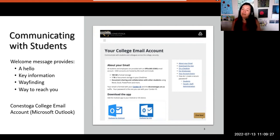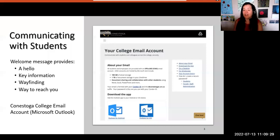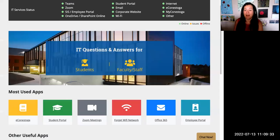You'll be communicating with students using your Conestoga College email account. More information about how to access the account is available on the Conestoga IT website.